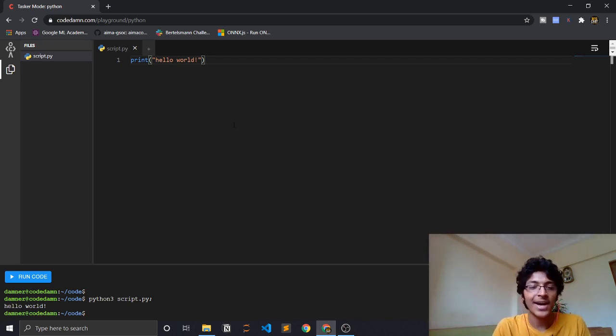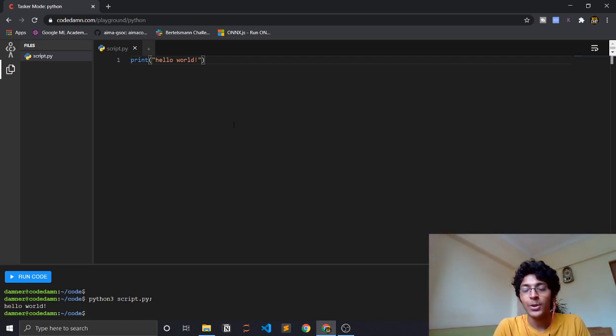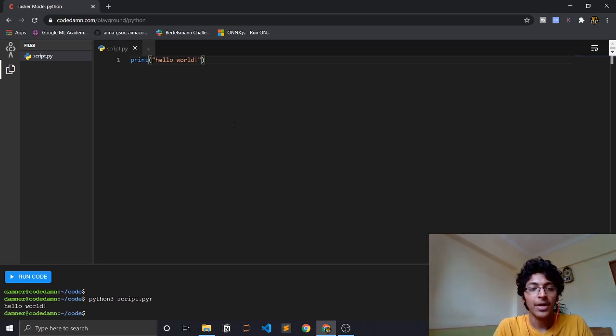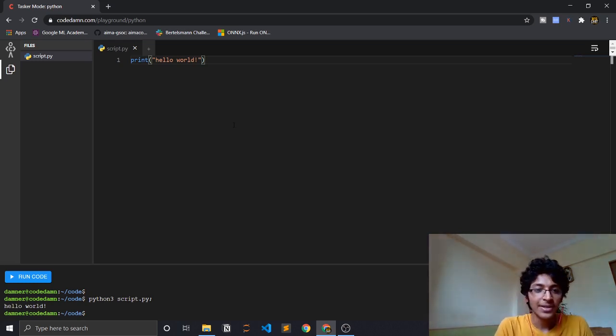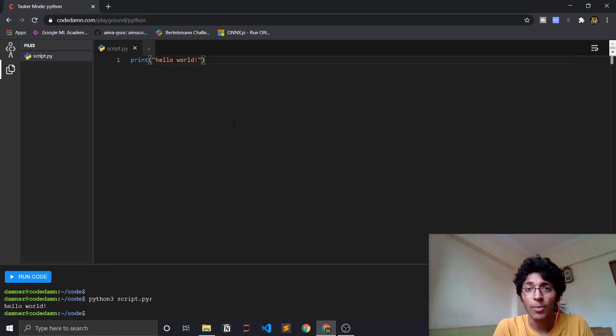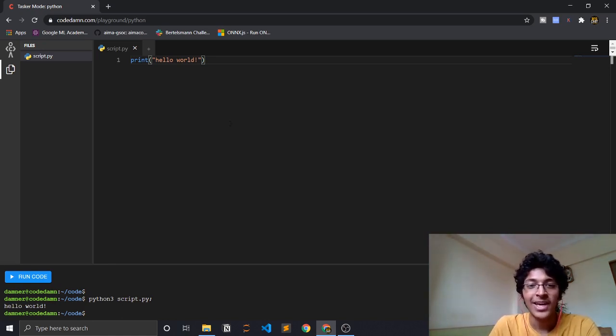This is how easy it is to get started with Python. I hope you learned something from this - if you did, make sure that you hit the like button, subscribe to the channel, and let me know if you have any doubts regarding setting up your Python environment. Next we'll be learning about mathematical operations in Python, so I will see you in the next one. Till then, keep coding.